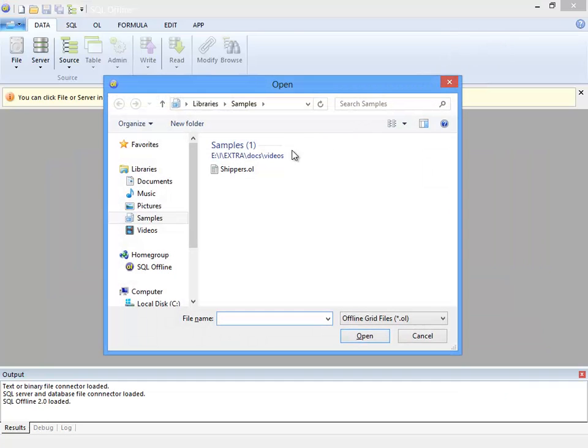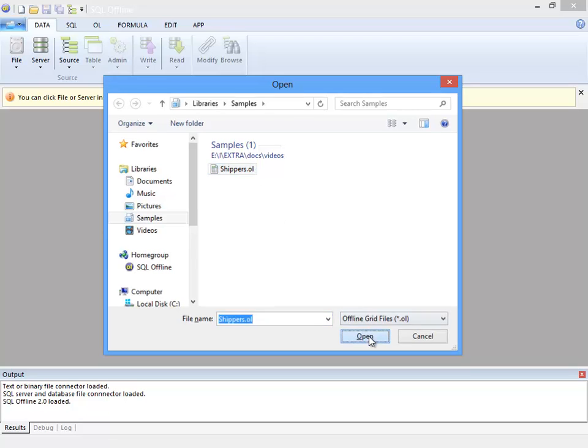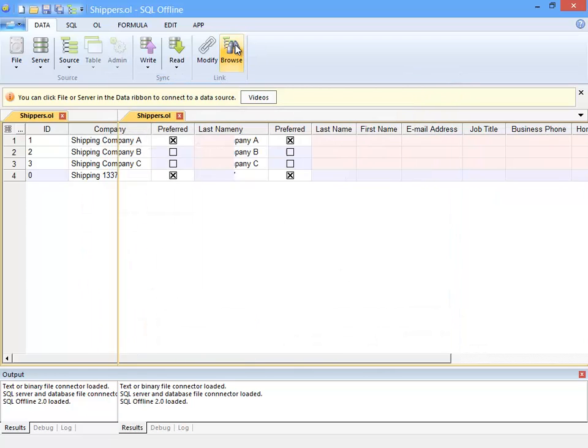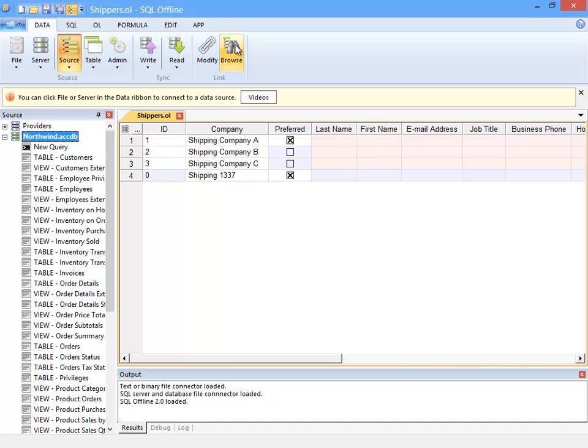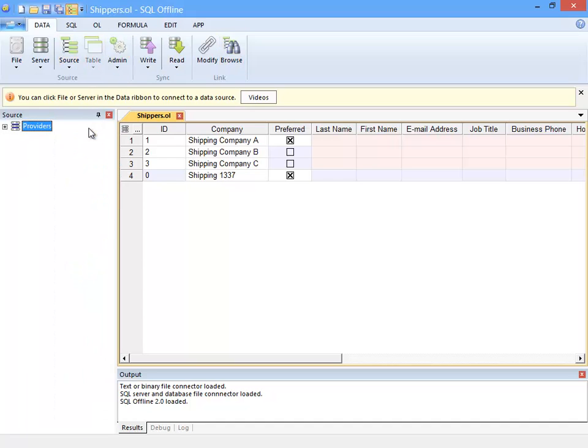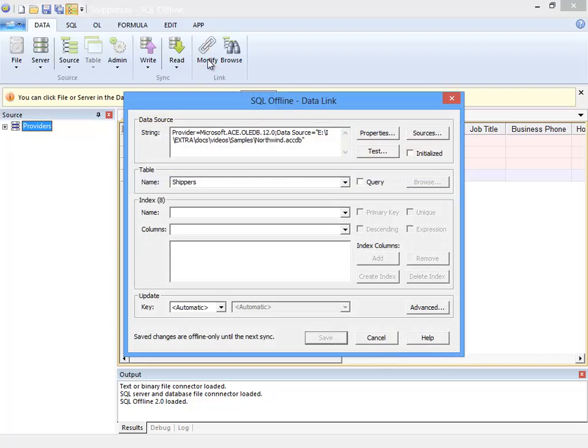So how does the OL file reconnect to the data file or server? A data link is stored within the OL file. I click modify and I can see the data link, which is a plain text connection string.